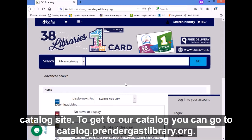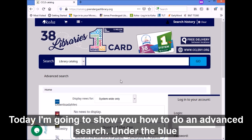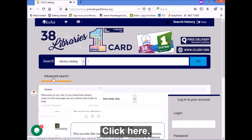Today I'm going to show you some of the advanced features on our catalog site. To get to our catalog, you can go to catalog.prindergastlibrary.org. Before, I showed you how to do a basic search and how to place items on hold. Today I'm going to show you how to do an advanced search. Under the blue bar that says search, you'll see an option that says advanced search.